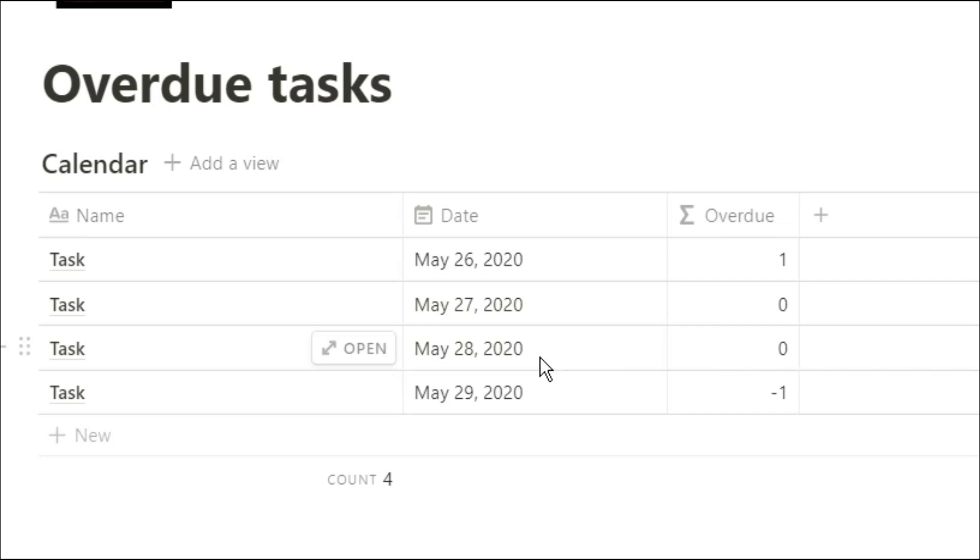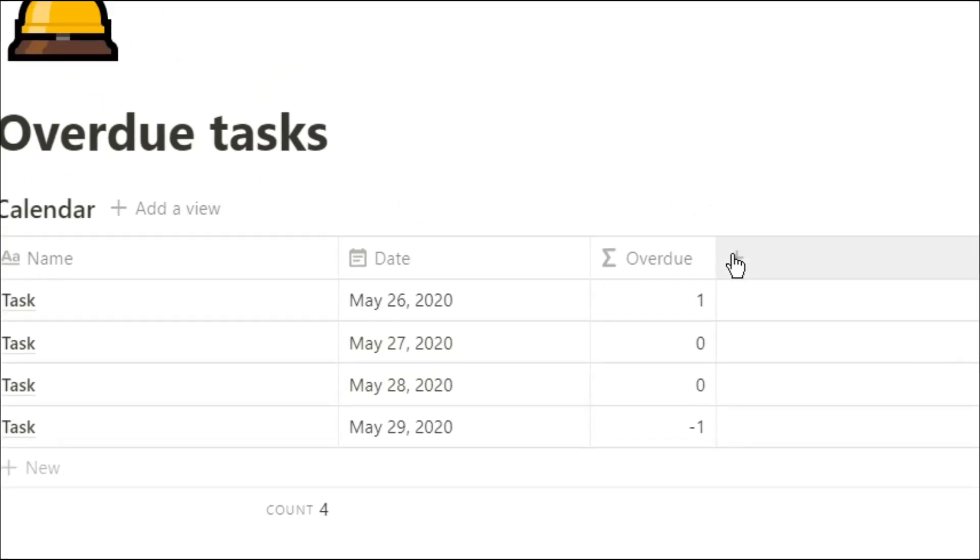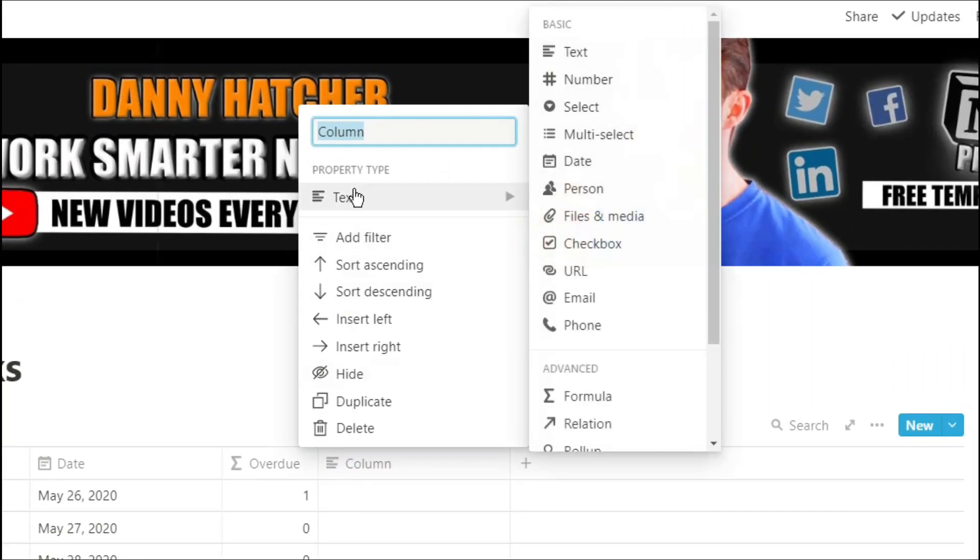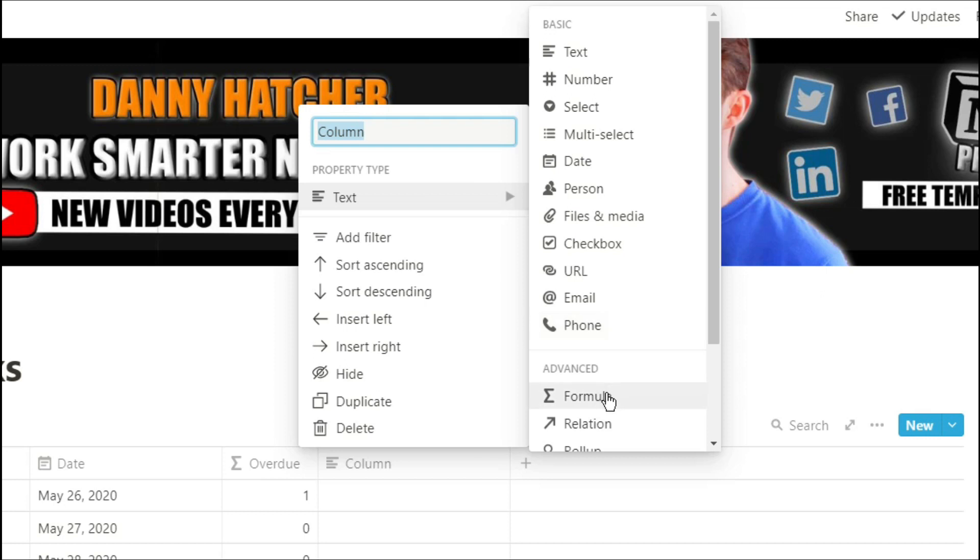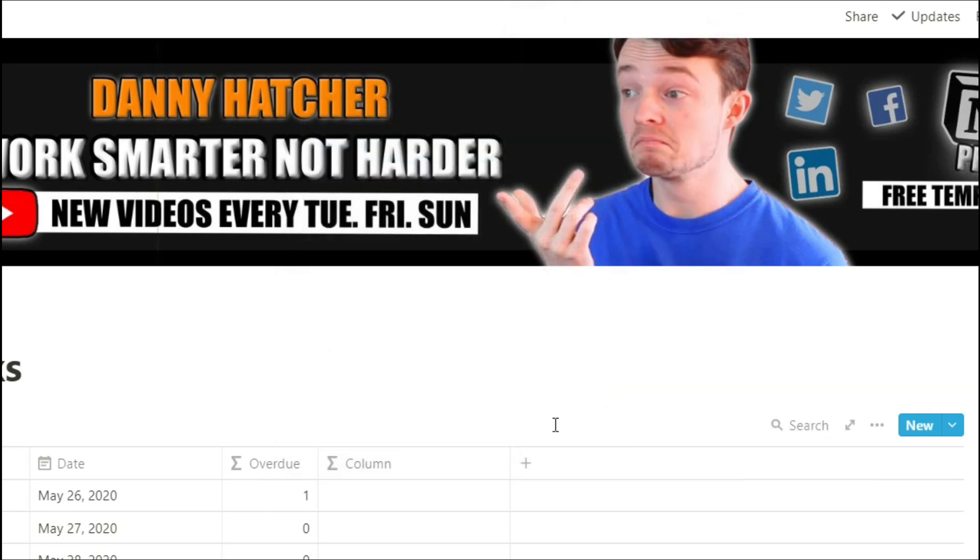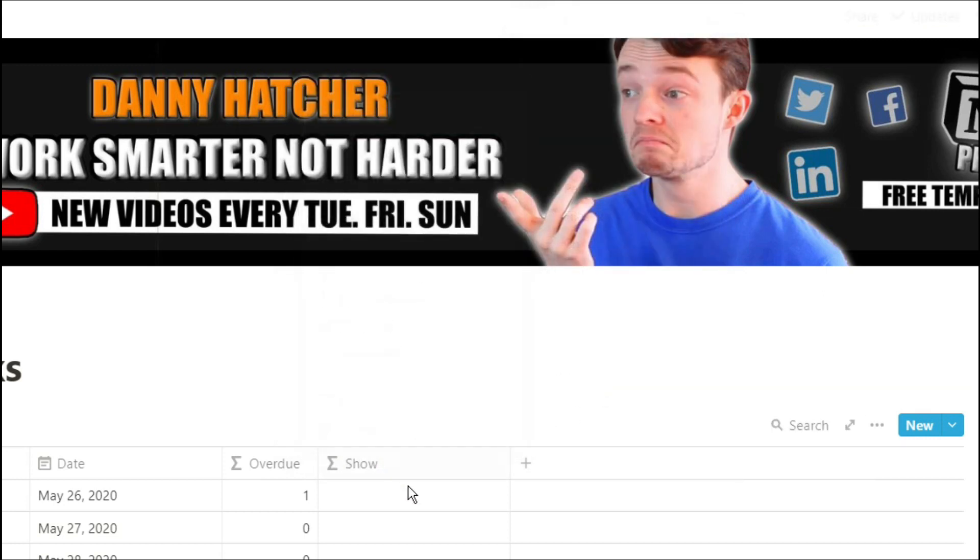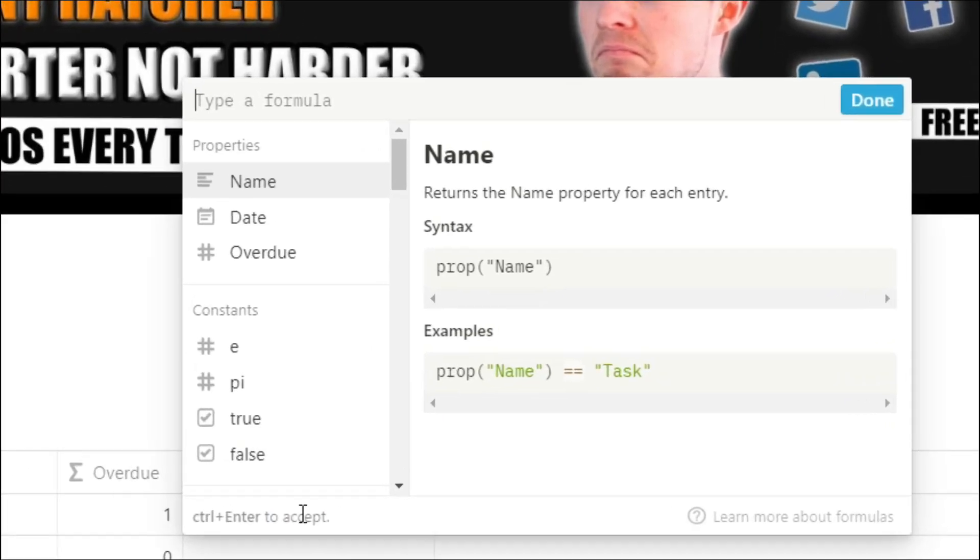For those of you a little confused why it says zero for 27 and 28, I'll explain that in a minute. But for those of you that it doesn't bother that much, what you can then do is create a formula for showing. So for this formula, what I'm going to do is actually reference that first formula property. But if you do want to make it just one property, you could just use that formula in this formula.